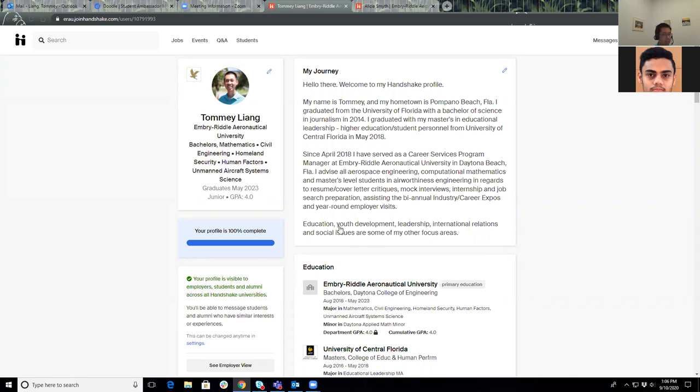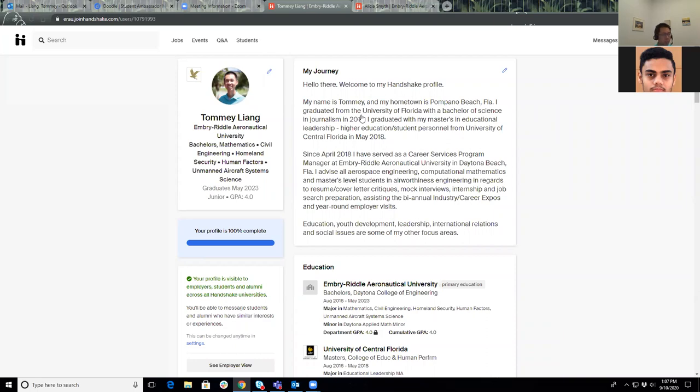Some of the areas that I like to focus on include education, youth development, leadership, international relations, and social issues. Your journey section on your profile is gonna differ. You may say that you are a second-year aerospace engineering student looking for positions in propulsion or structures, aspiring to be a test engineer or design engineer. It's gonna look different from profile to profile. Make it your own.